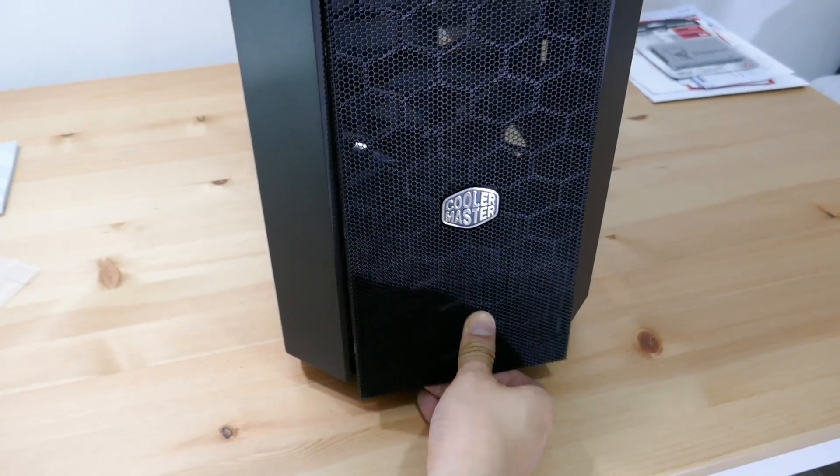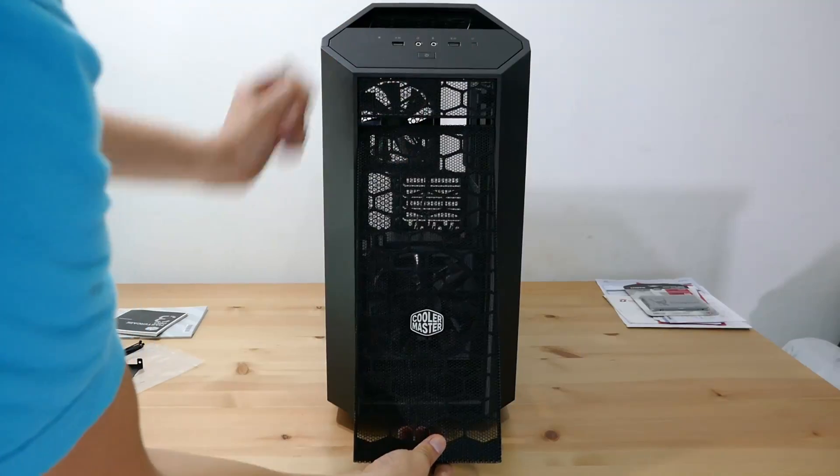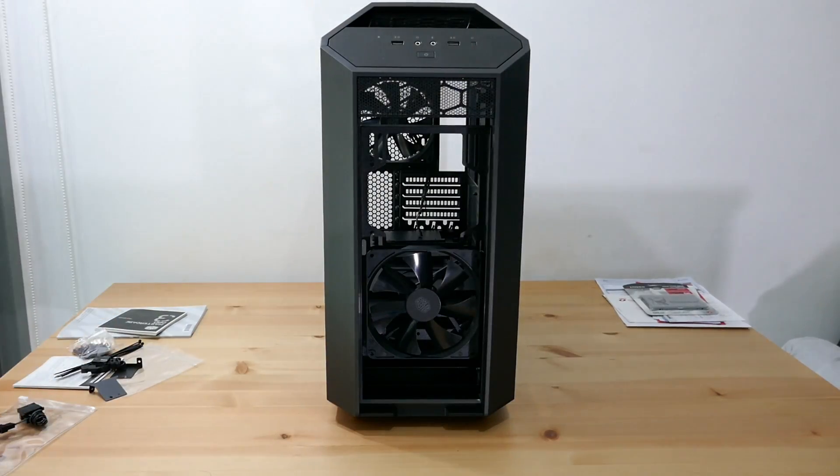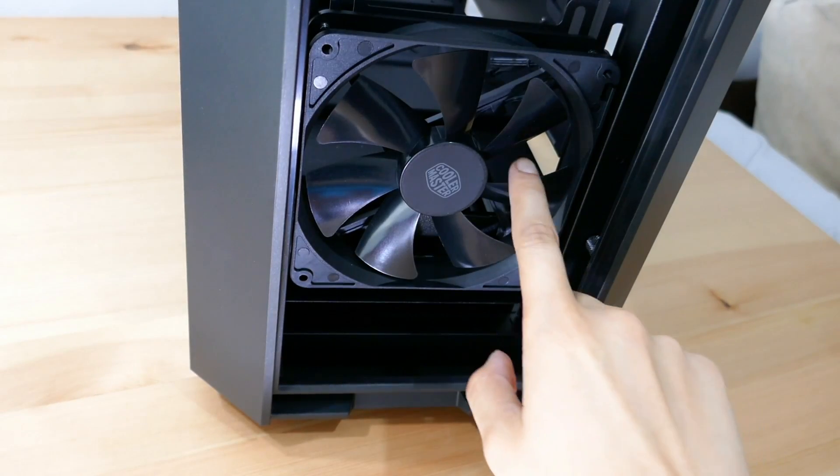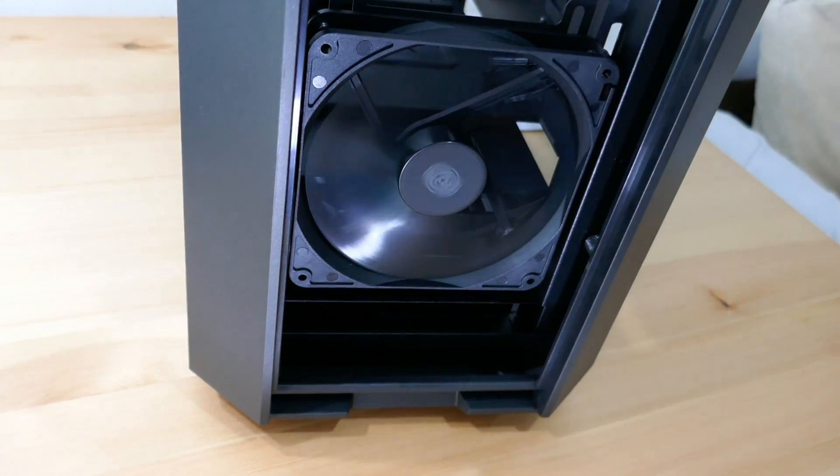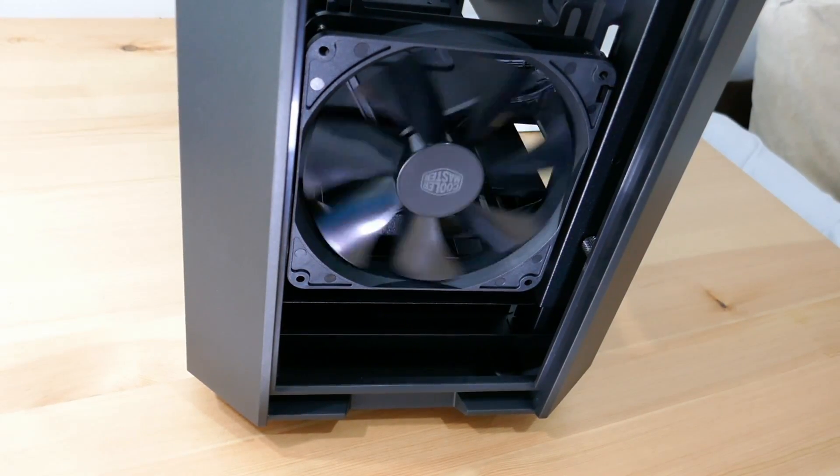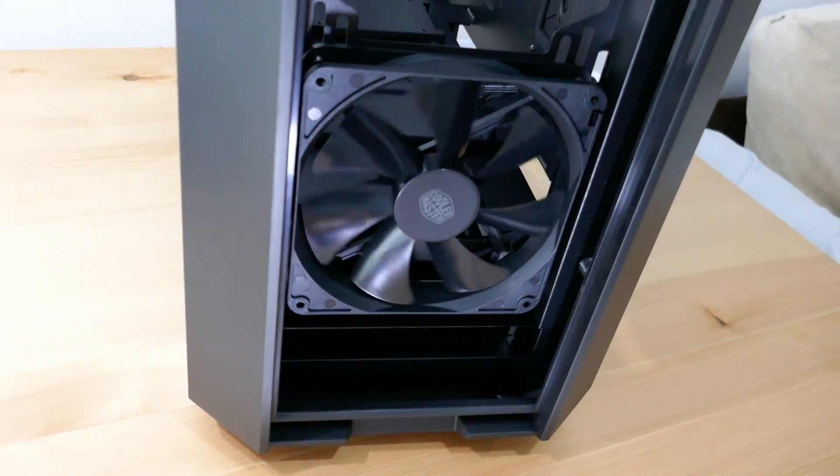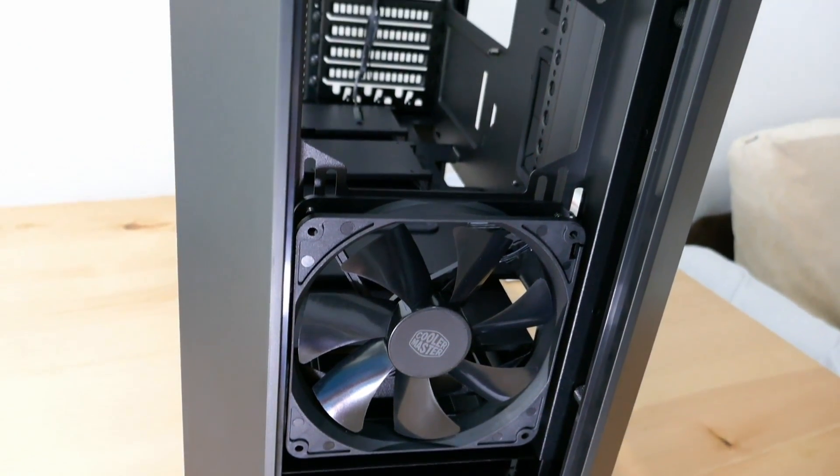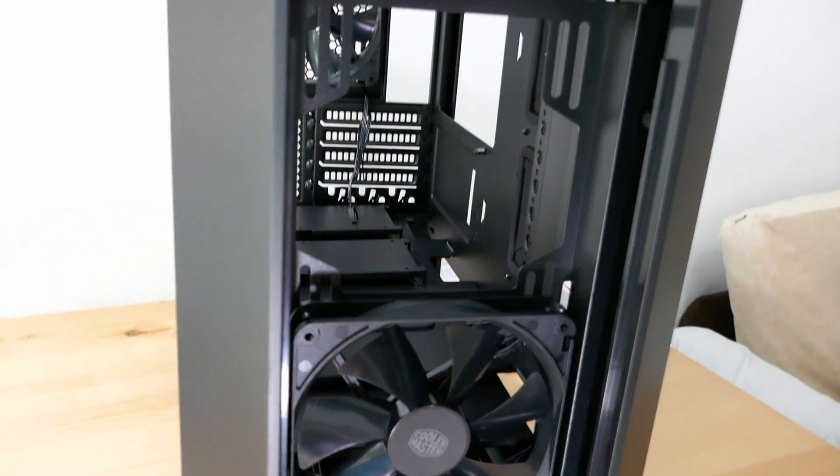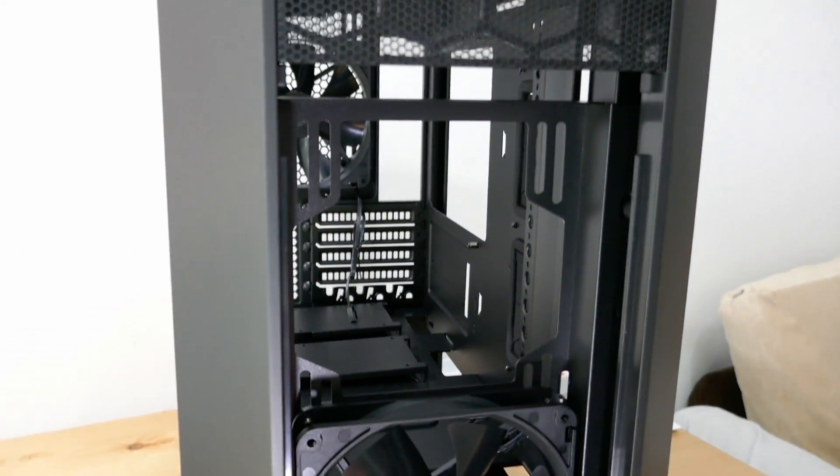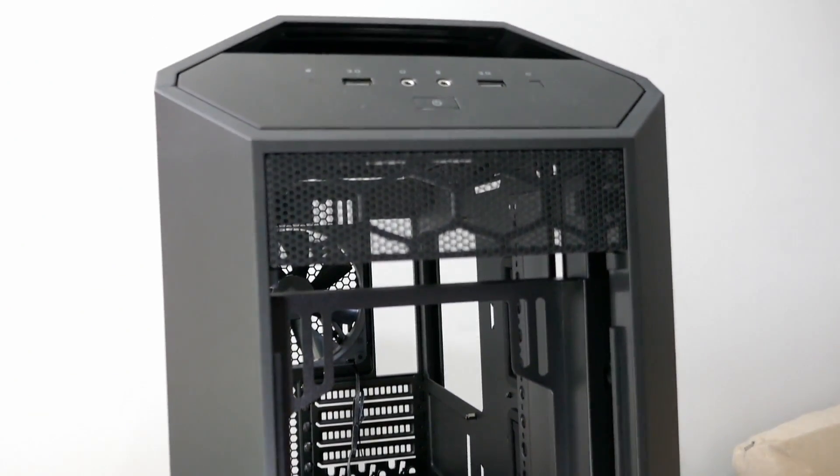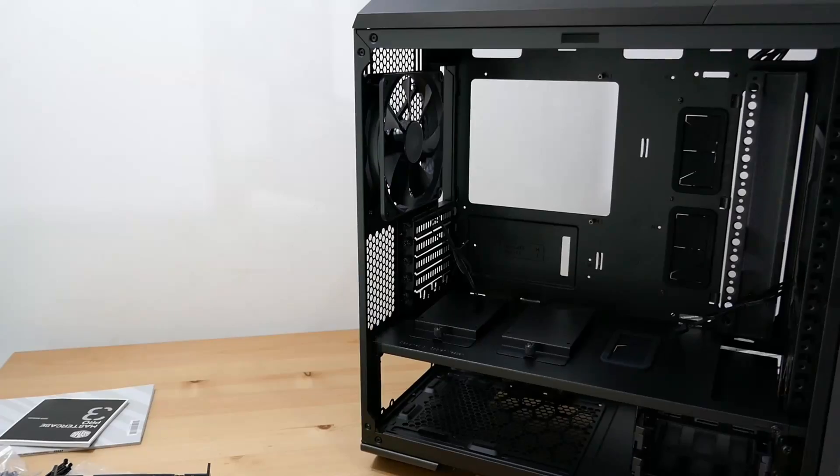Next let's take out the dust filter on the front of the case. Here you can see that Cooler Master has provided us another 140mm fan. Just for our information, we can install two 120mm fans and two 140mm fans as well.